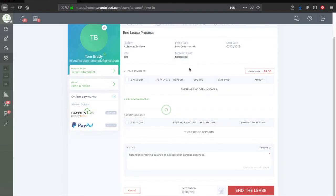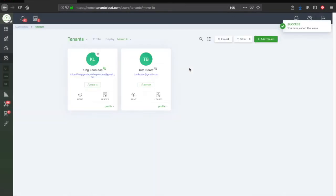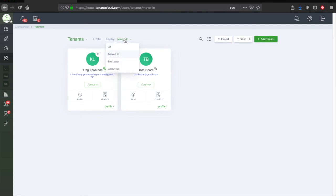Then, click Confirm to complete the move out. After you have ended the lease, you may archive the tenant at any time.